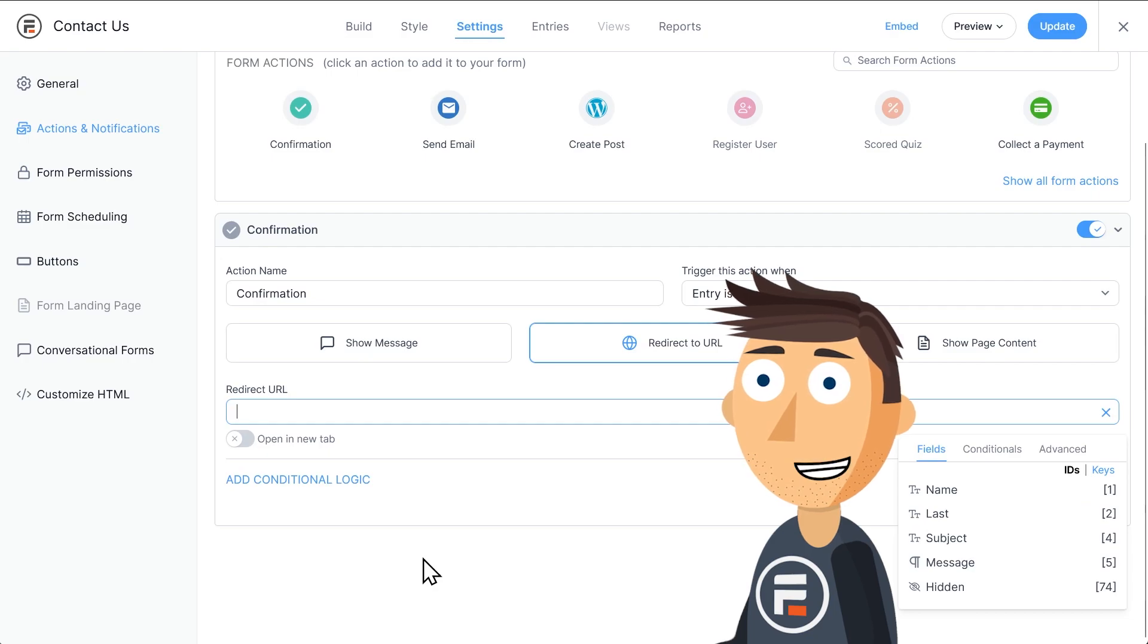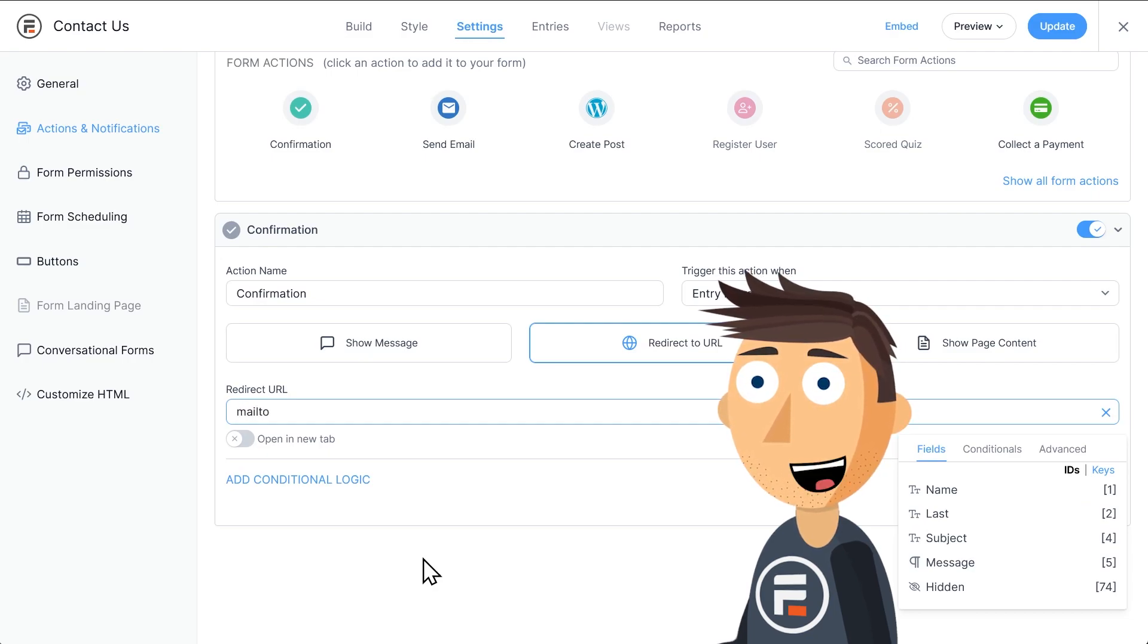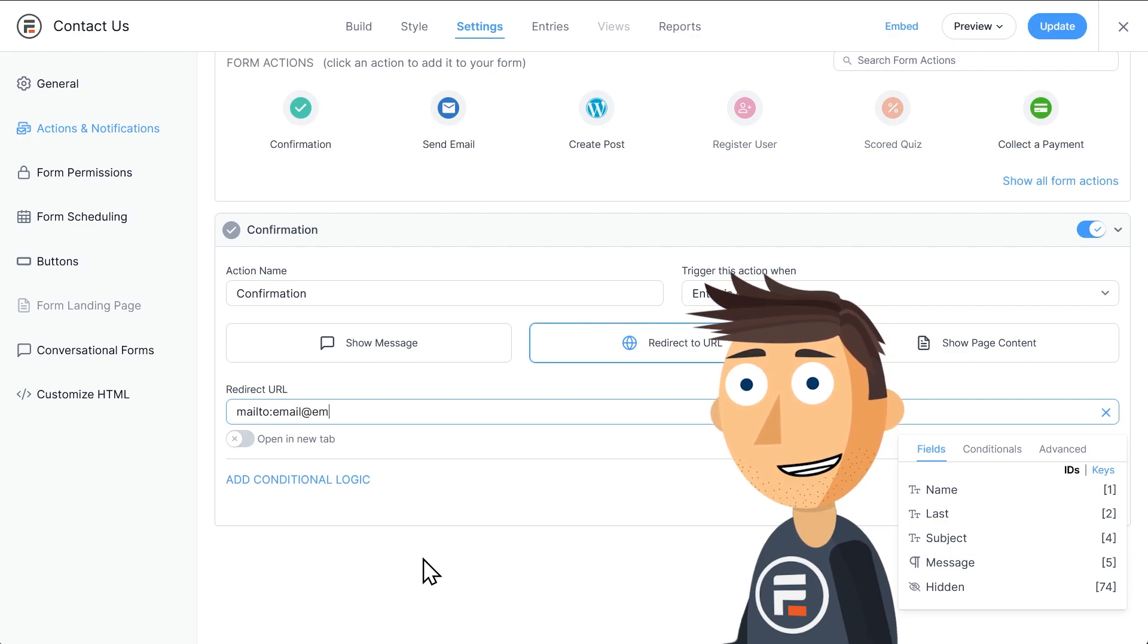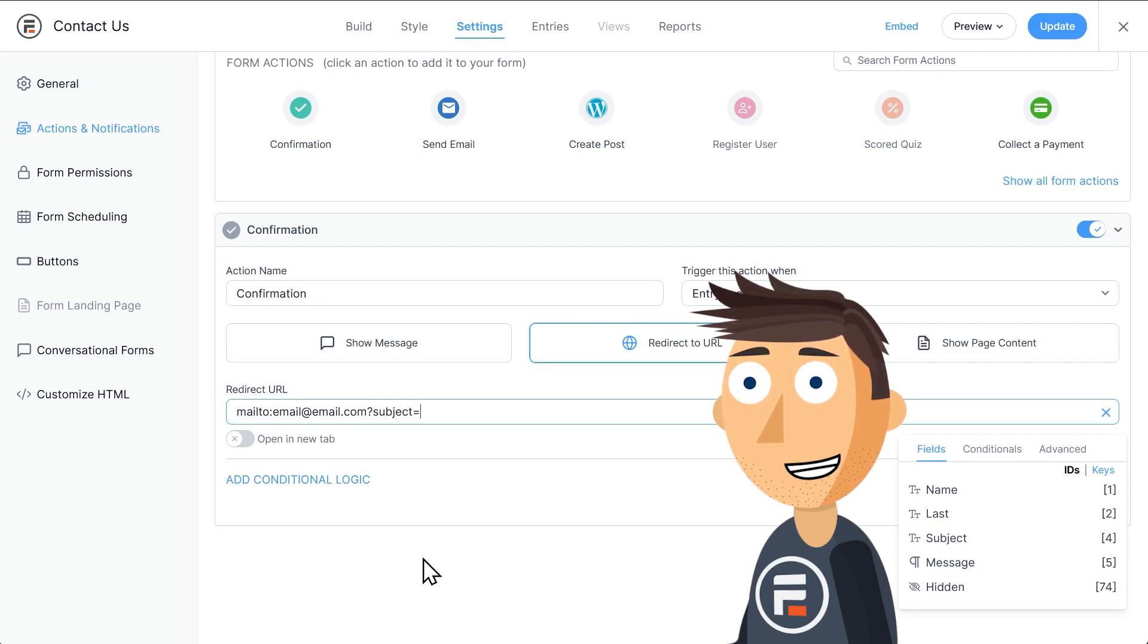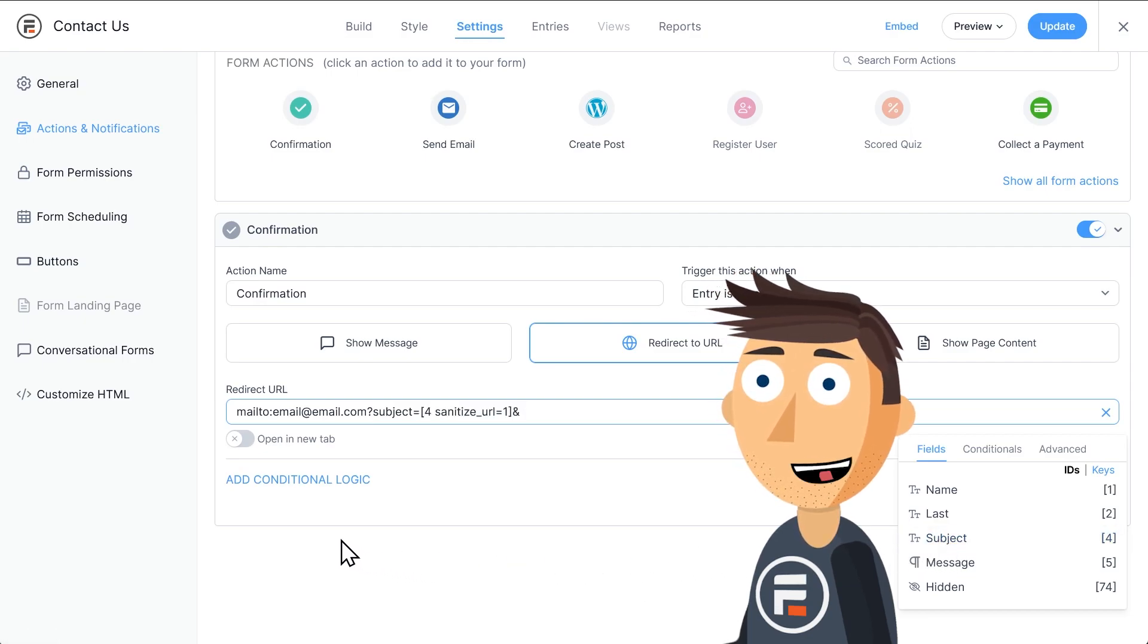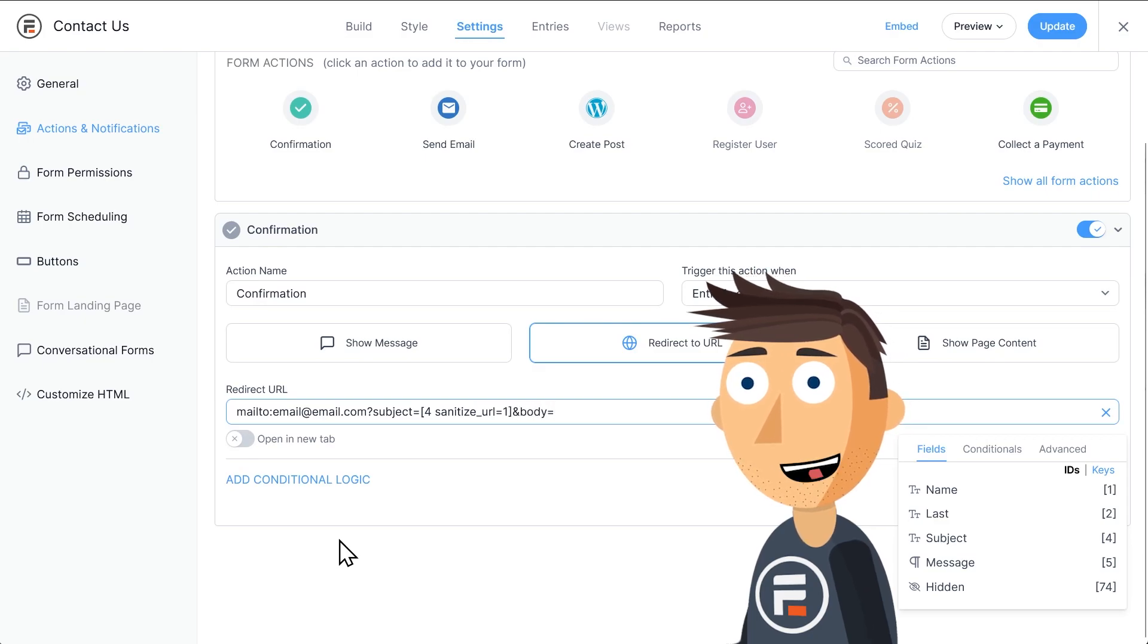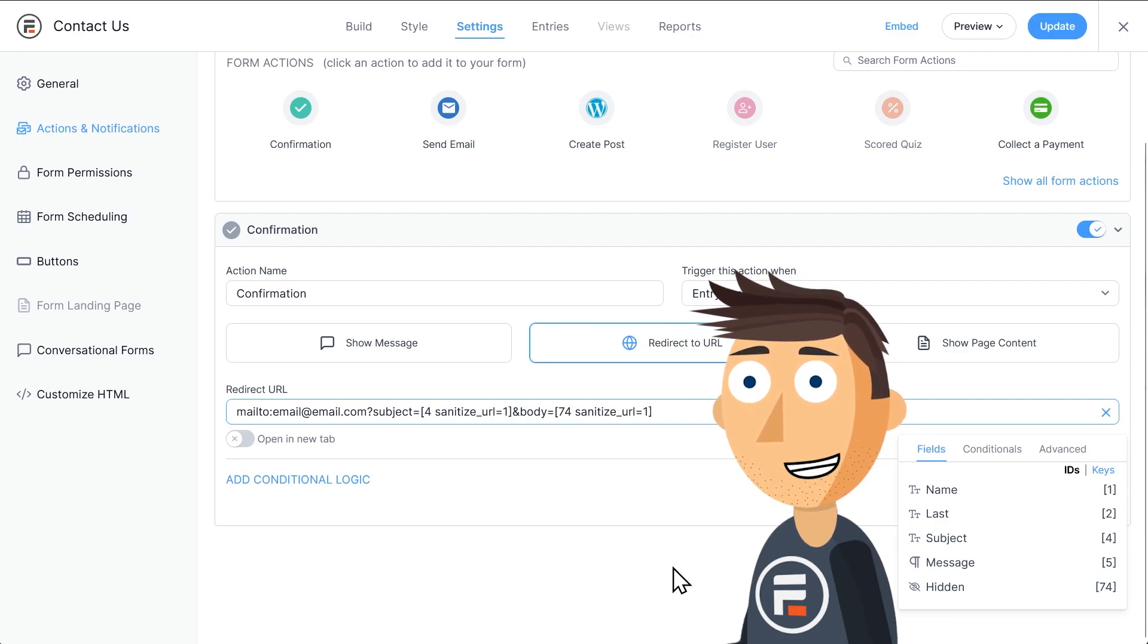This is how you type it. Mailto, colon, then the email address you want them to send it to. Question mark. Subject, equals, and then here we'll choose our subject field ID. Ampersand, which is the and symbol. Body, equals, and then here choose the hidden field where we put the name and message fields together.